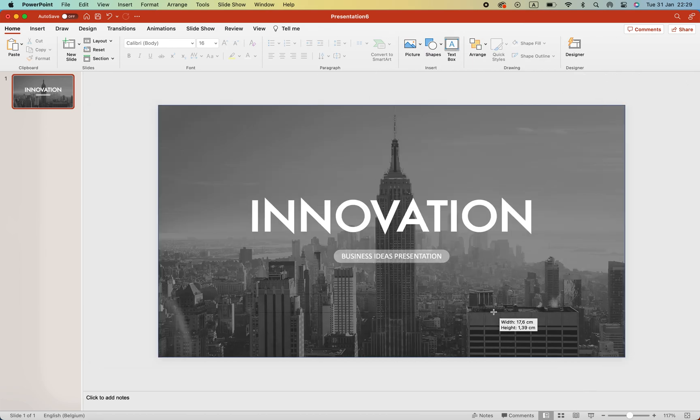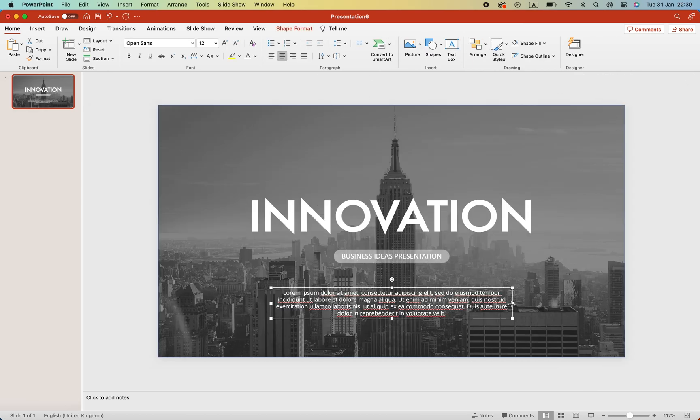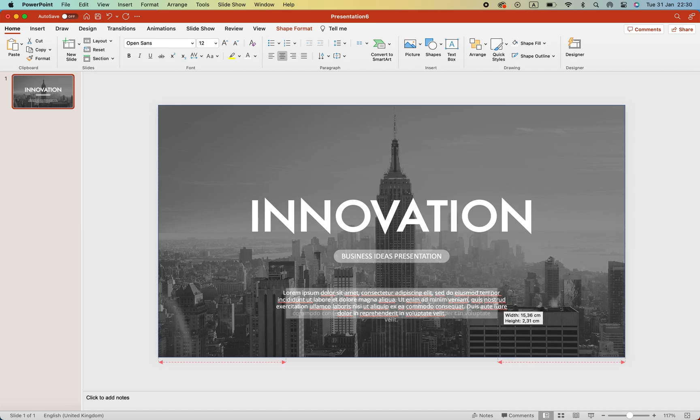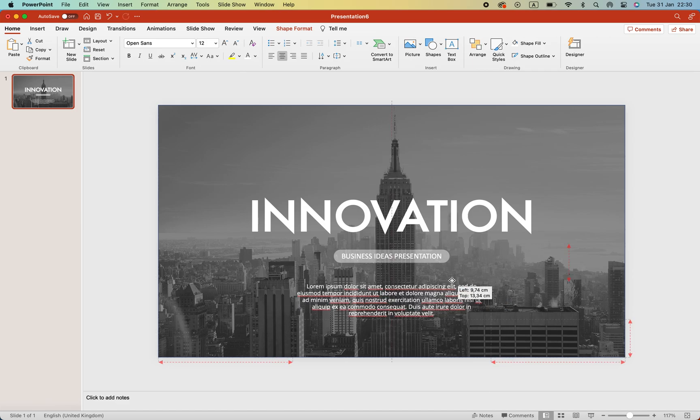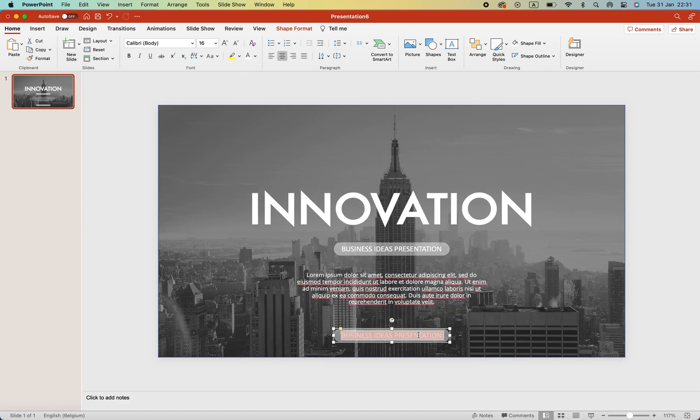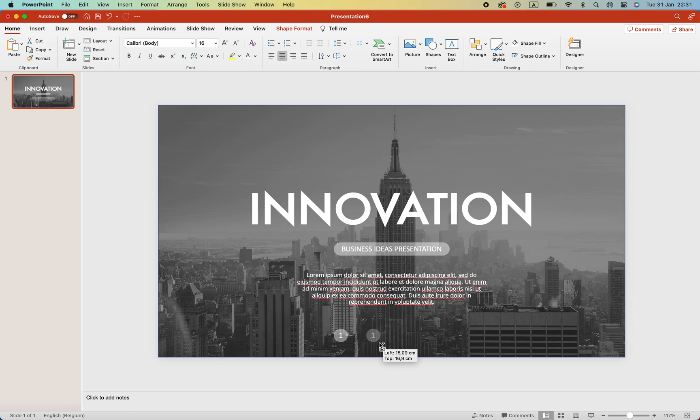Now we're going to add some dummy text to the slide to make it appear more realistic and add some shapes to the circle. For example, three points that you want to highlight during the presentation.